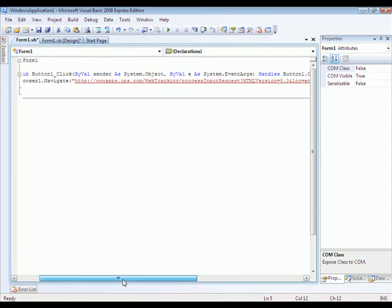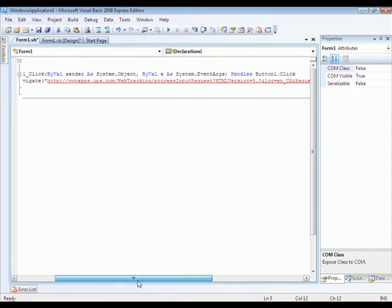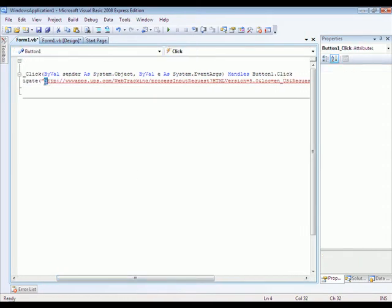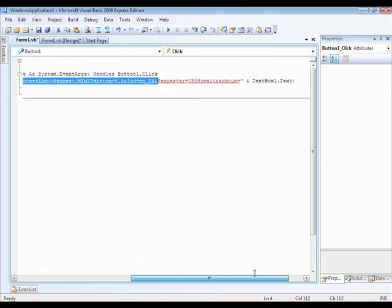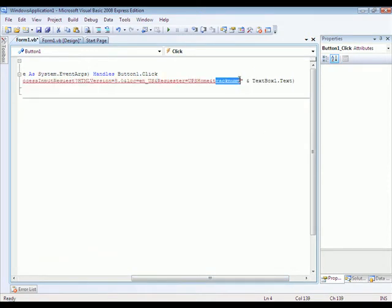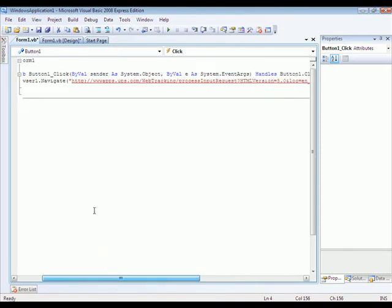That just tells it it's going to look at this URL and then at the end of the URL, which would say tracking number equals. And then it's going to look in the text box text to send it to that URL.